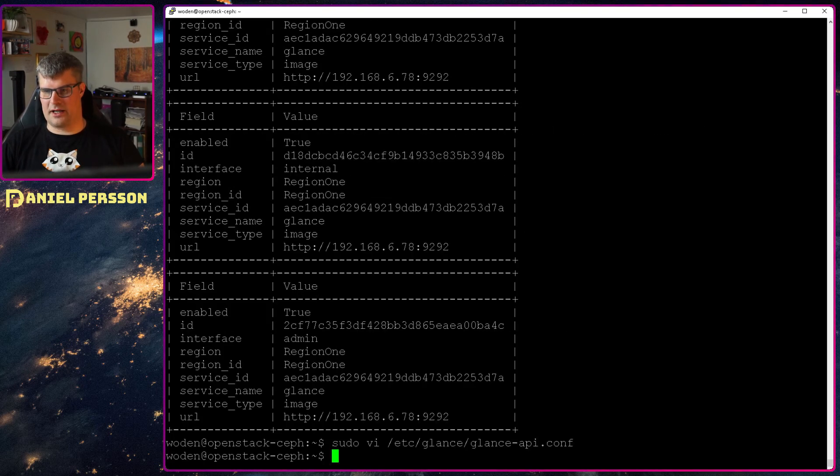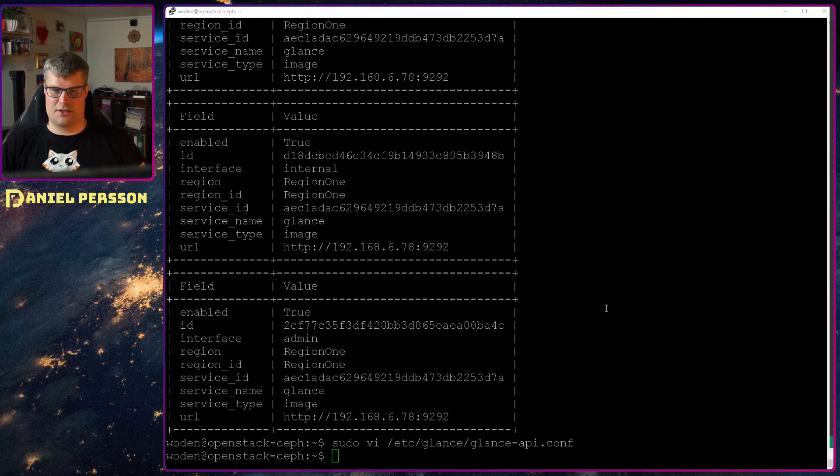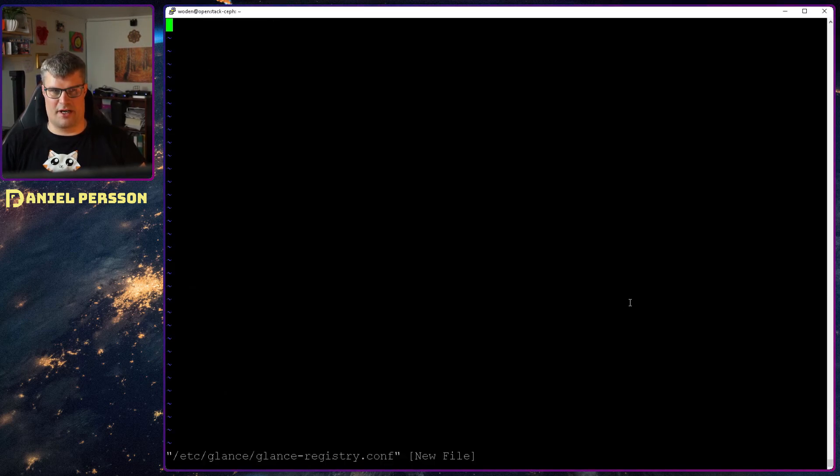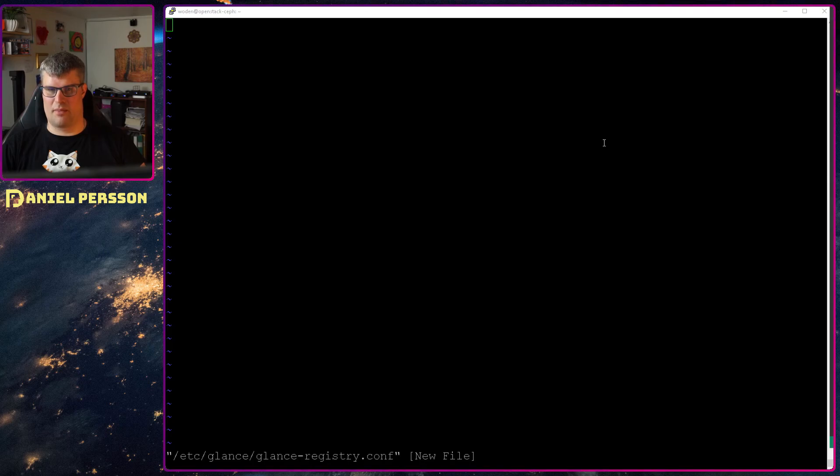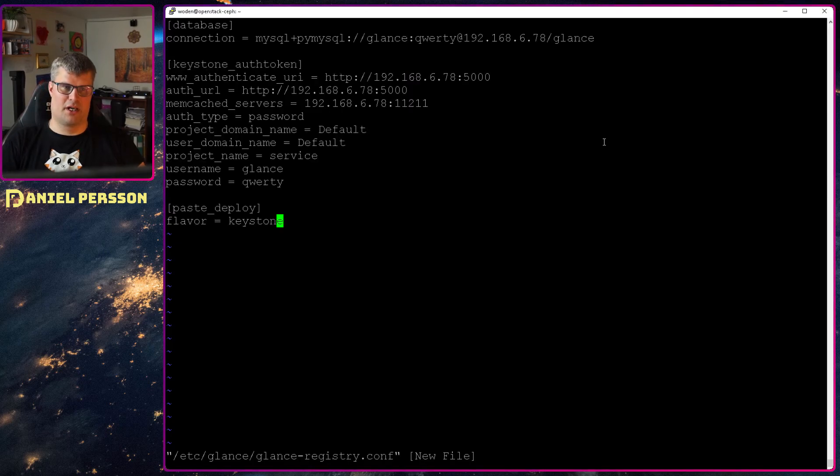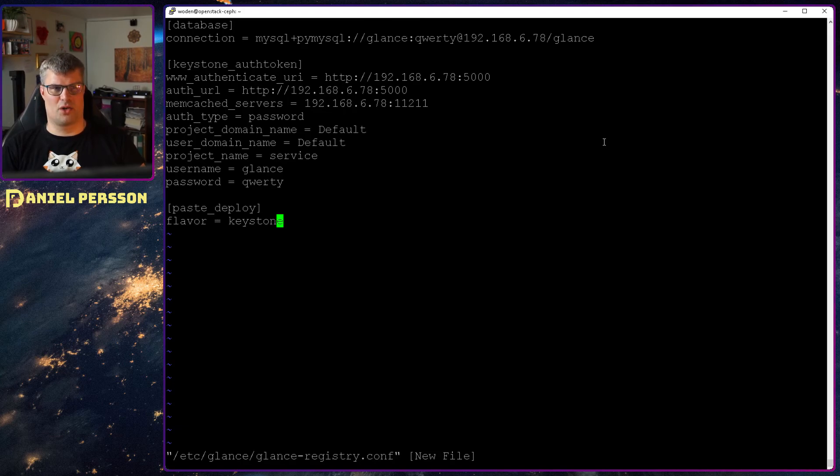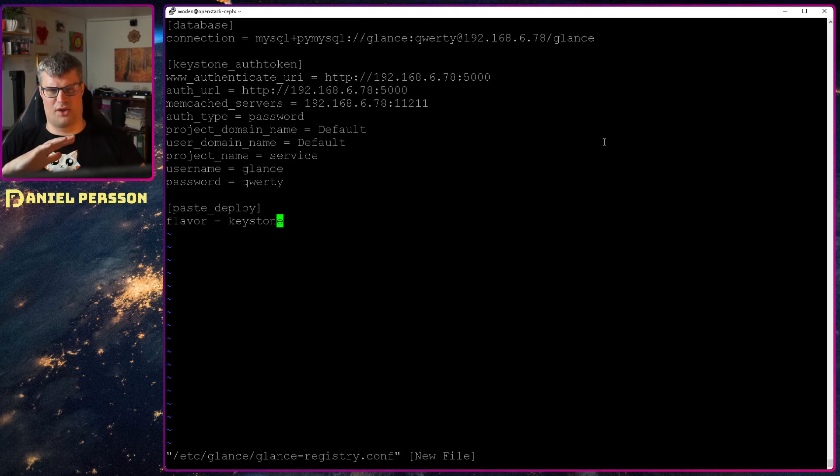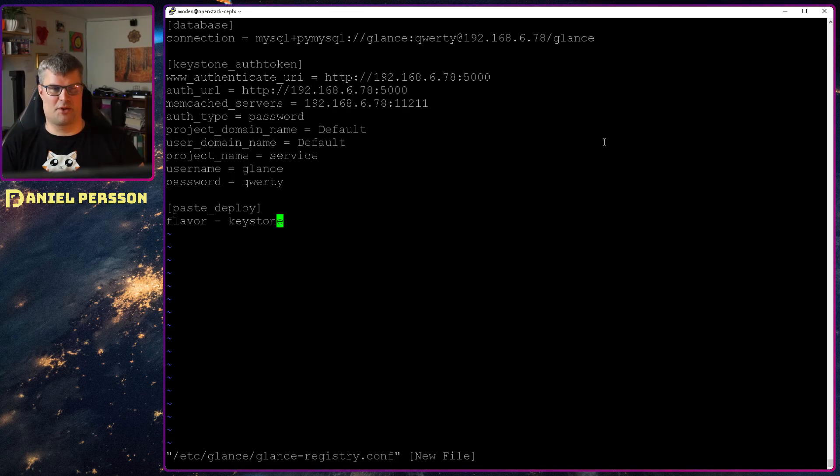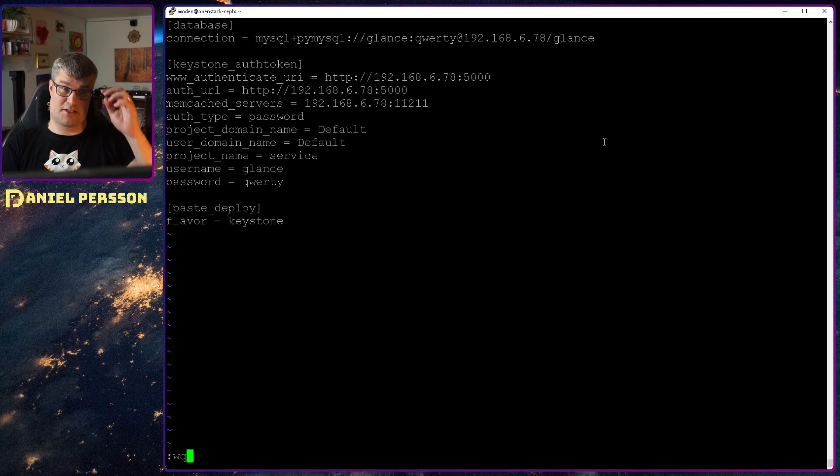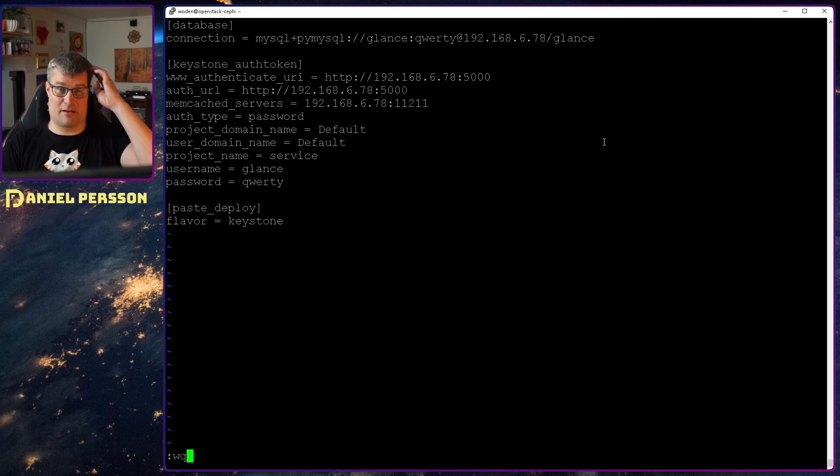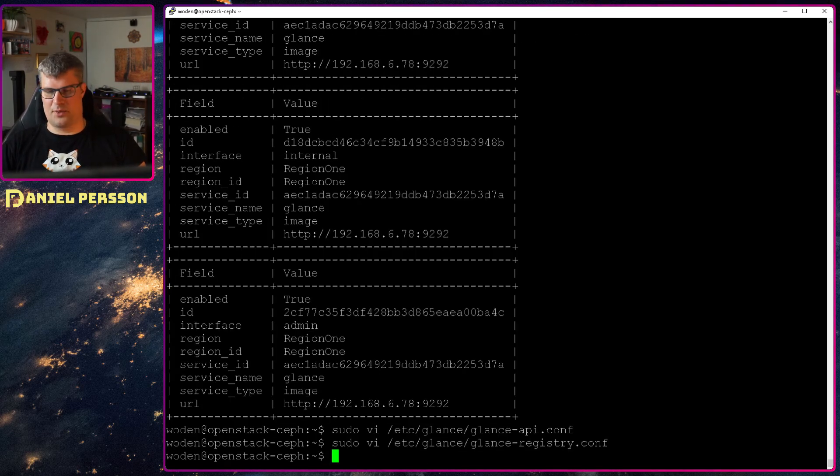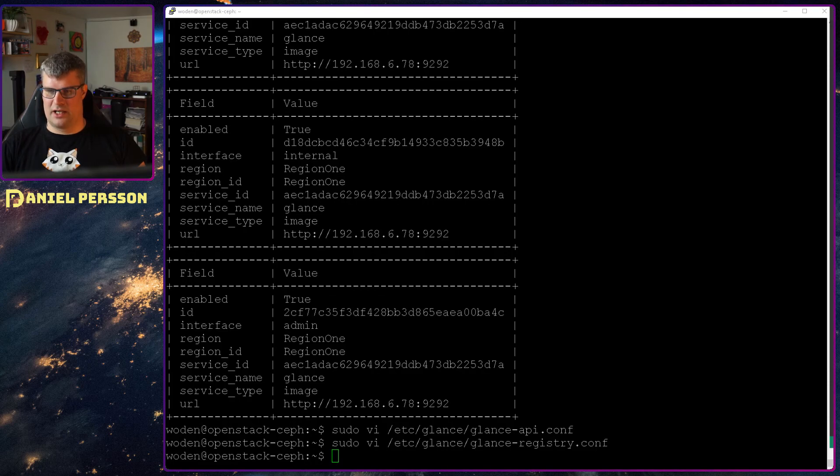And next up I will create a Glance registry configuration. I'm not sure if this is used at all by the service. But I used to create this and documentation says that this should be here. This could be an older thing that the documentation hasn't updated yet or something like that. Because I haven't really seen any mention of it in the services when they start and so on. But I put in that configuration as well.